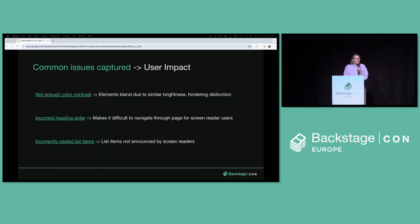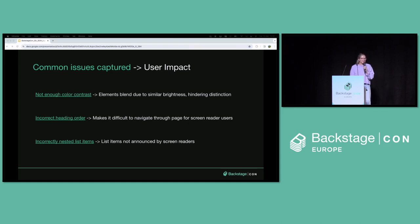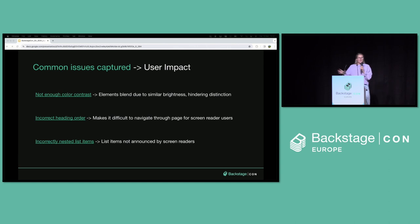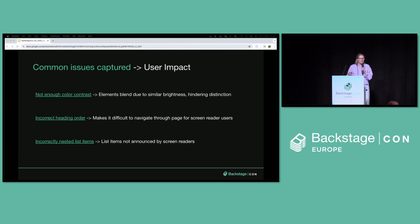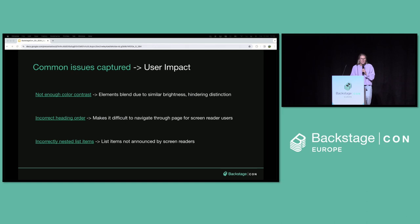Among these 106 issues that we identified, a couple of the common issues I wanted to lift up here were: for example, not having enough color contrast, which means that elements blend in together and it's super difficult for people with low vision or being colorblind to actually distinguish the elements from each other. Two other common issues we captured were that the HTML was not structured properly, which means that when you're using a screen reader it doesn't get announced to you correctly, which means that you can't navigate through the page.